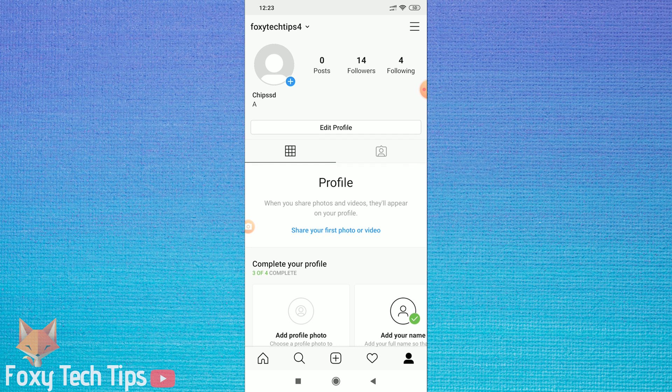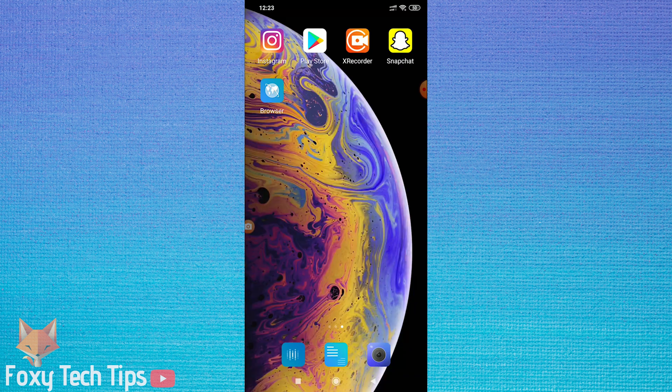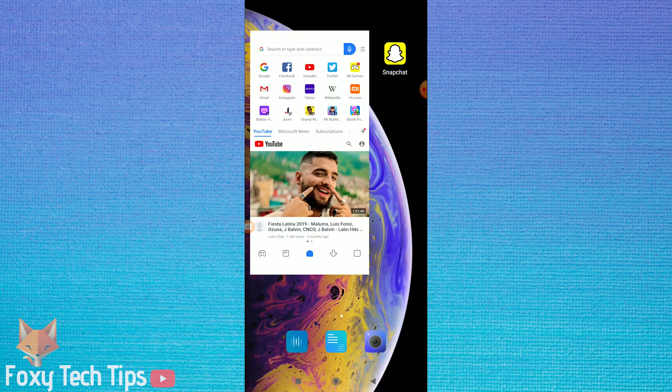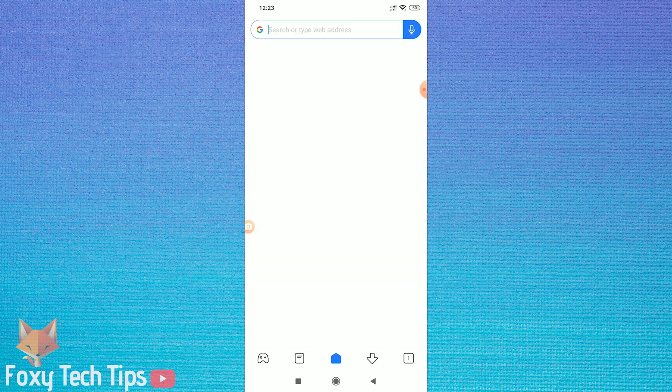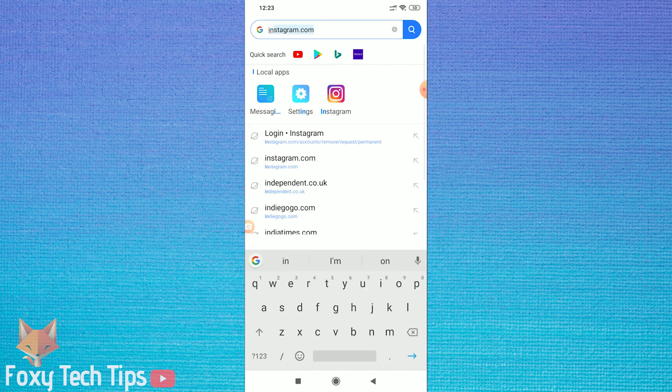So for some strange reason, there doesn't seem to be any way of deleting your account from within the Instagram app. We need to go and open up a web browser to do it.